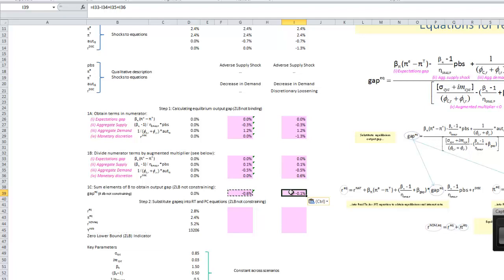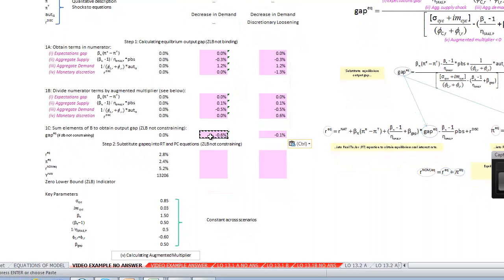We're going to cut off now, and when we come back, we're going to get our equilibrium results for interest rates and inflation rates.